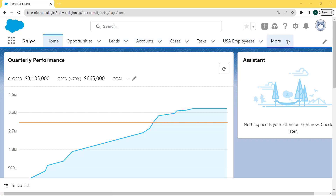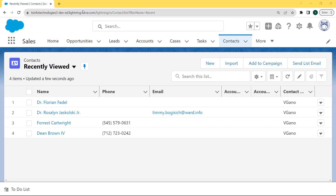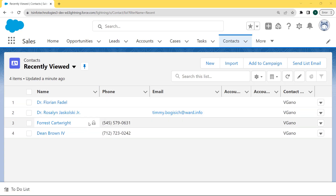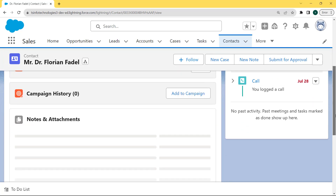Under this Sales page you can see loads of objects are present on the nav bar. Here we are selecting the Contact object, but this Contact object is not shown on the nav bar, so click on the More option. Under this More option there is a Contact object — click on it. The Contact recently viewed page is open. Select one of the contacts; here we are selecting the Dr. Florine Fidel contact.